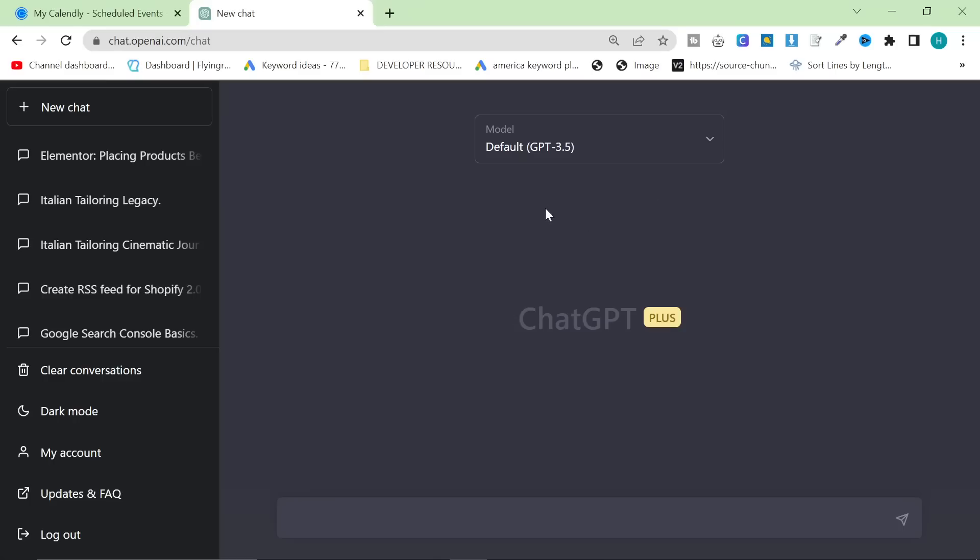And then we got ChatGPT 3.5 Turbo, which not only writes a lot more quickly, but the content was a little bit better. However, it still lacked a little bit of je ne sais quoi, a little bit of humanity, I guess, is what was missing.